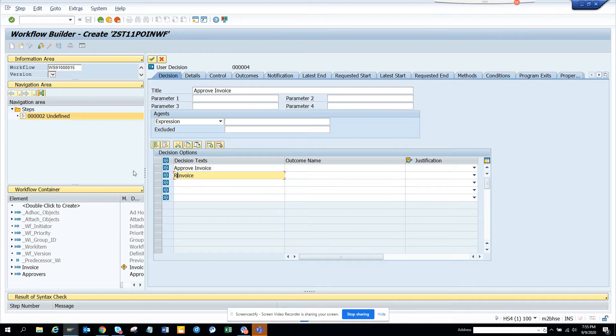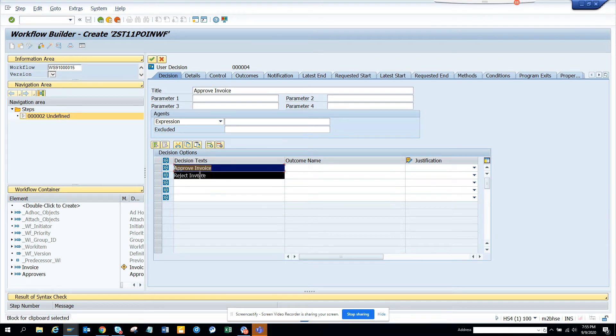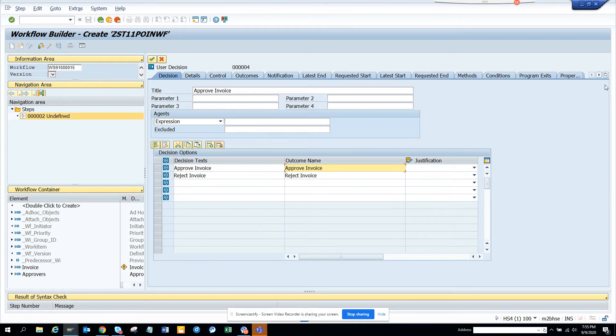So I'll put reject here. And here I'll just Control Y. I'll just copy these two, Control C, and I do Control V.